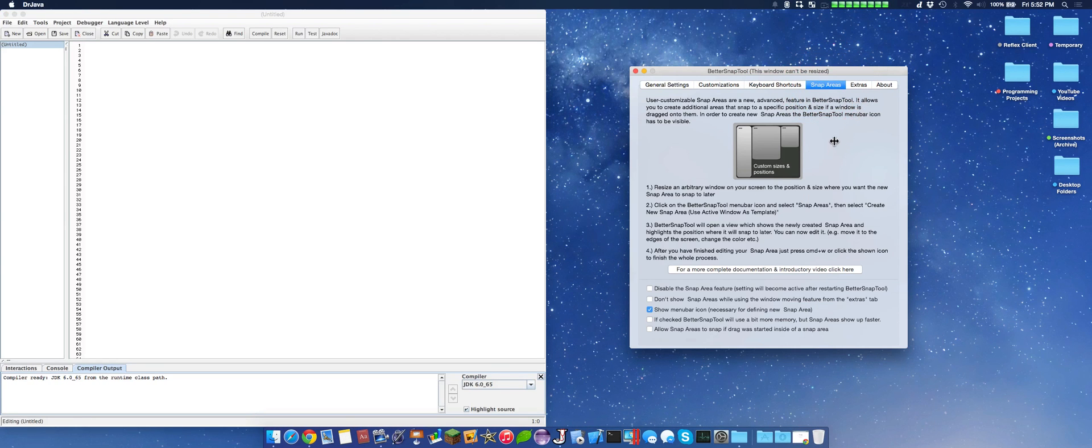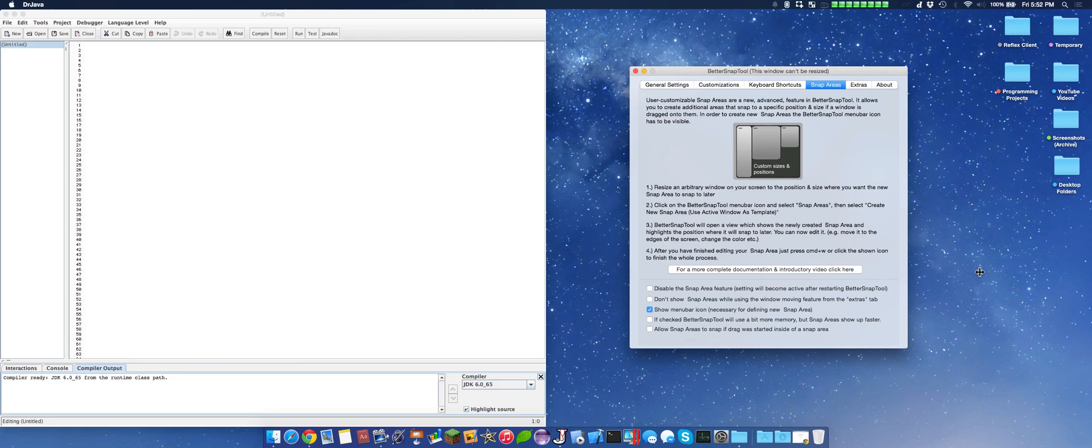These are the snap areas. You can customize your own snap areas. There's an introductory video. If you have custom applications with a specific aspect ratio, like Windows Live Messenger, you can have a snap so it goes directly there.